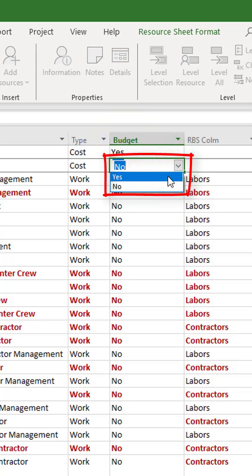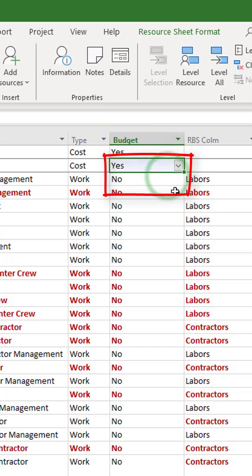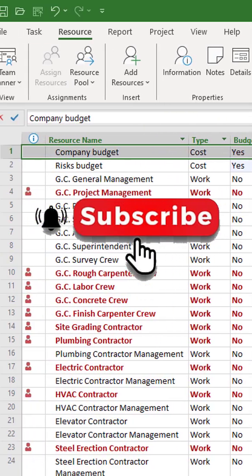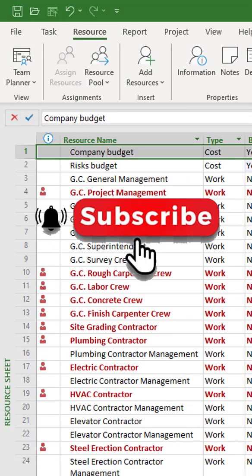Also, you can set up the budget type in the Budget column. If you found this video helpful, don't forget to like and subscribe to my channel.